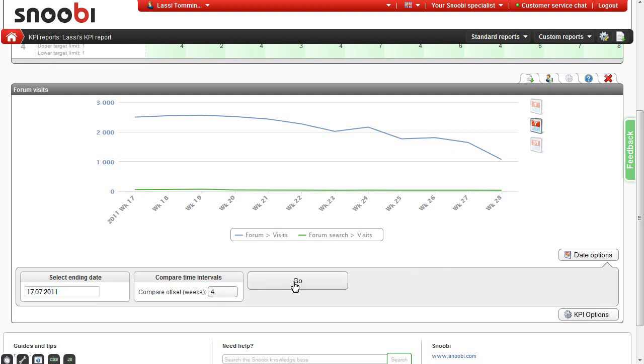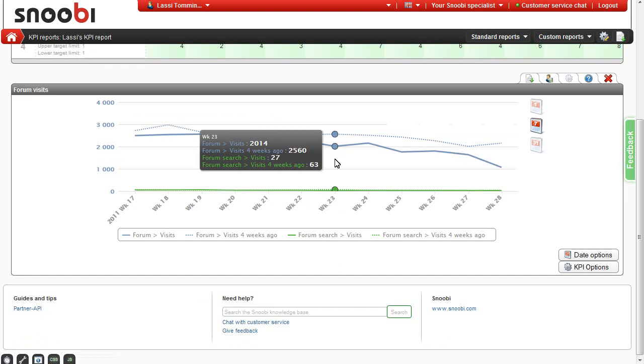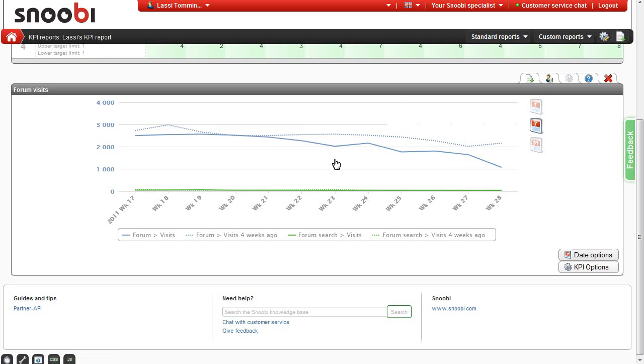In the case of a line chart, the graph will show a dotted line for the comparison data. You can reset the comparison data by entering 0 as the offset.